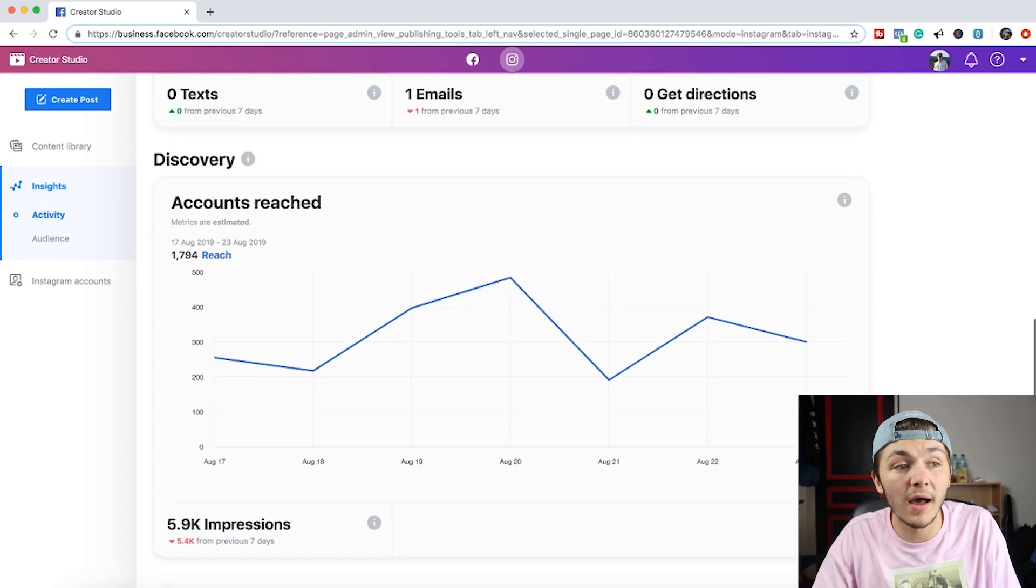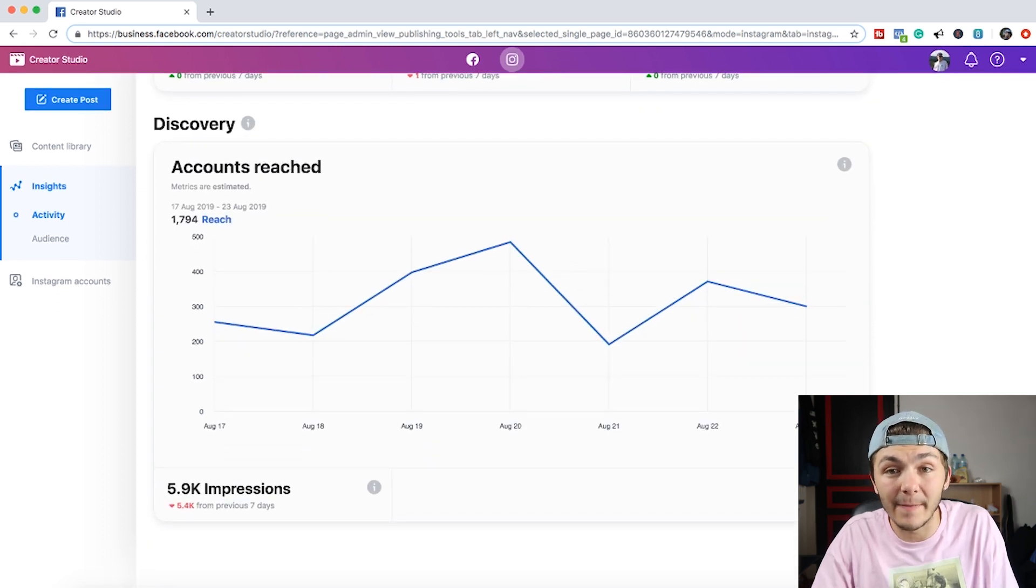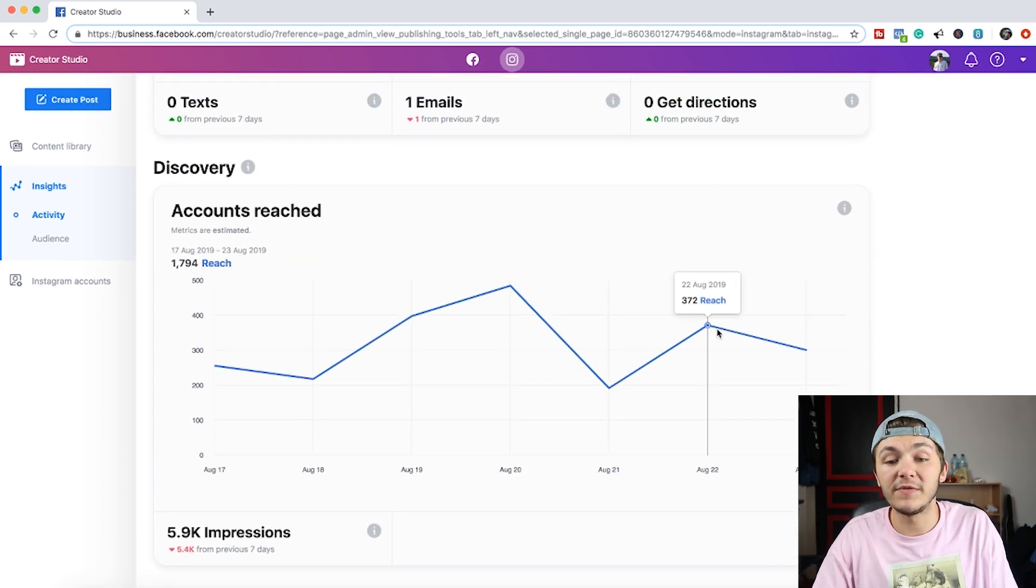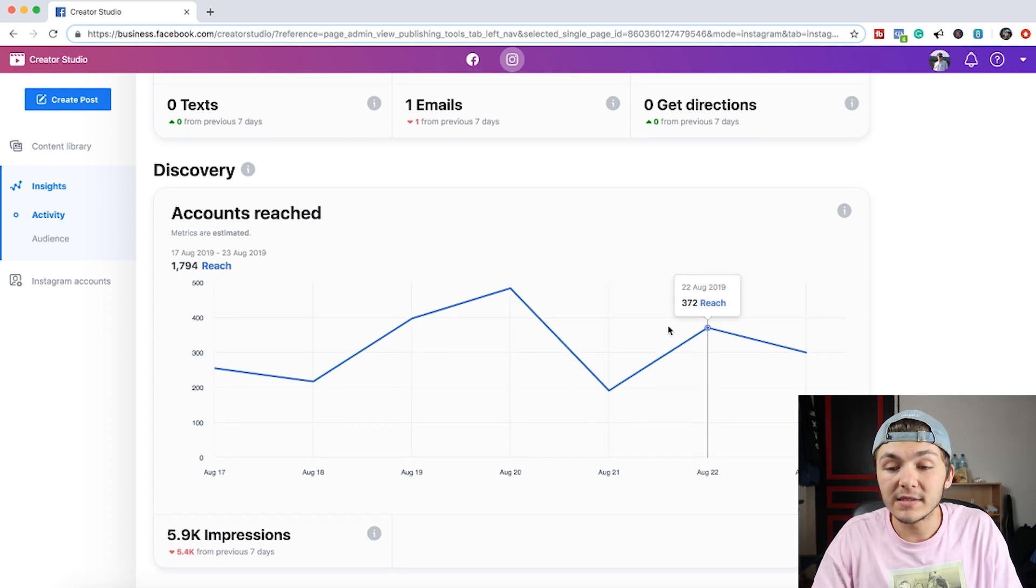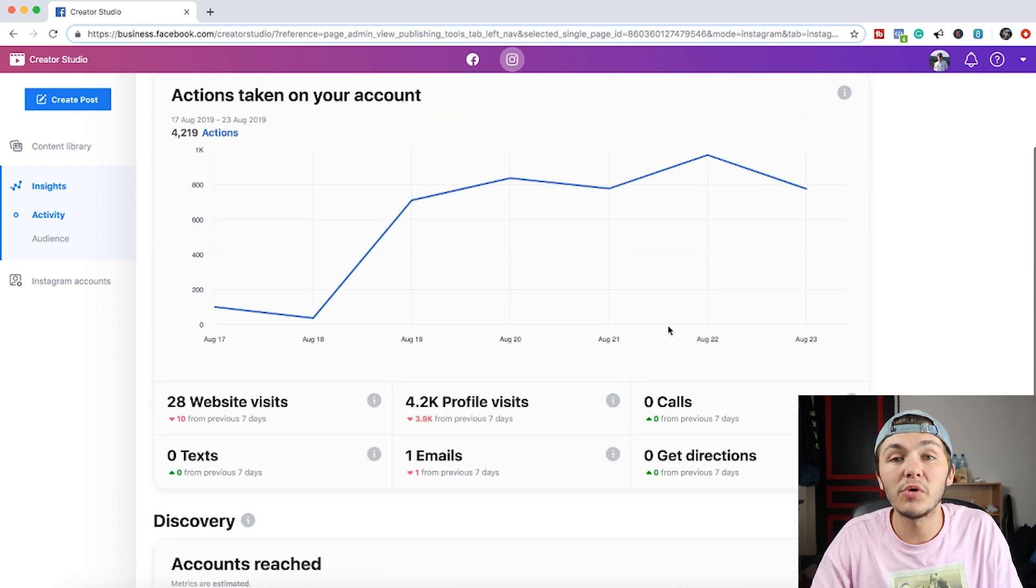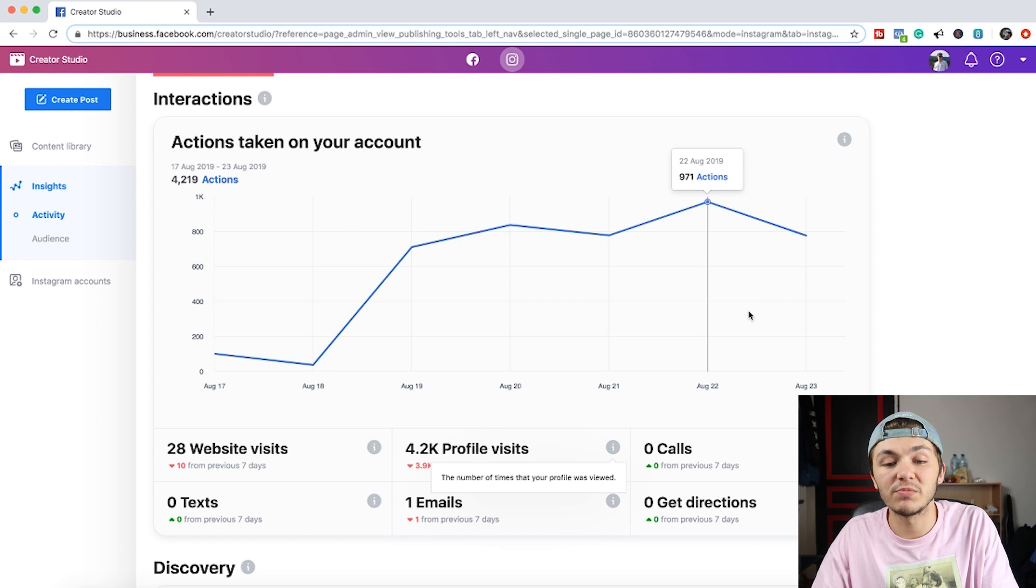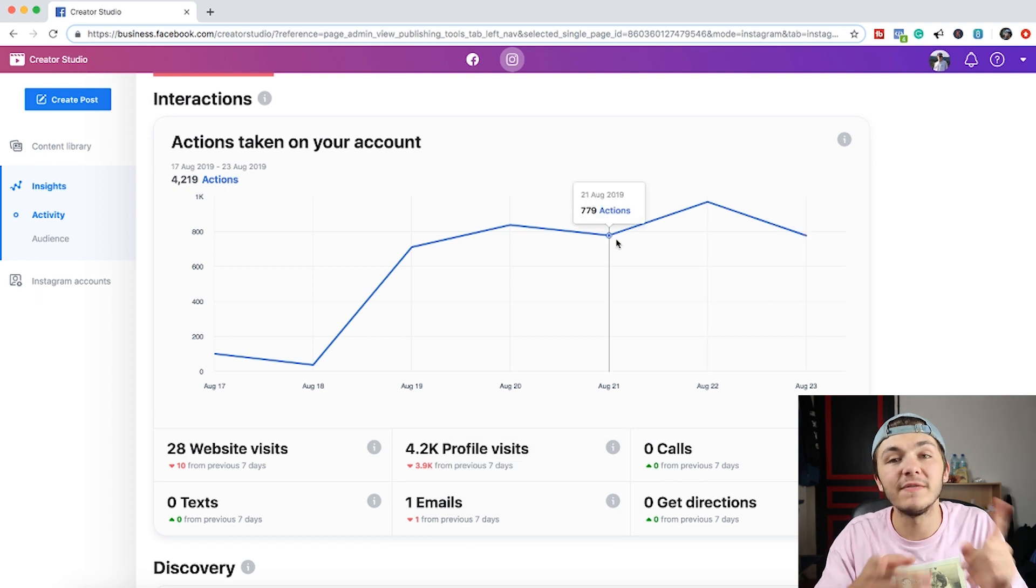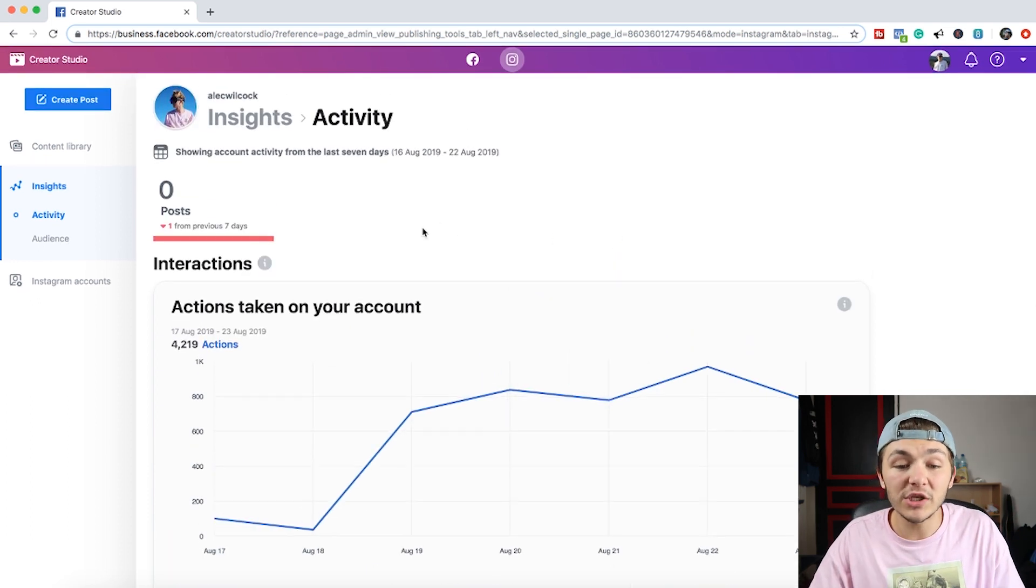So this is just like if you were in your insights within the app. This is really useful because if you're working on insight and analytic reports, working with a Google Drive tab and like an Excel spreadsheet and then the Creator Studio you can easily flip between the two. A lot better than just getting your phone out.